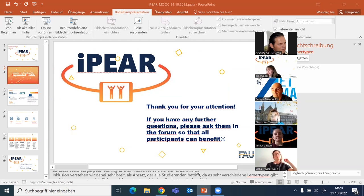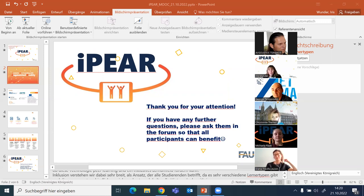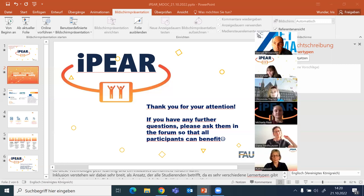I also want to welcome Professor Augustus Tennakis, who is present today and is one of the major participants in our project. I hand the floor over to Augustus.